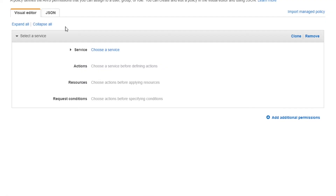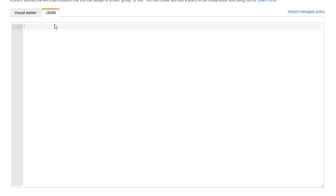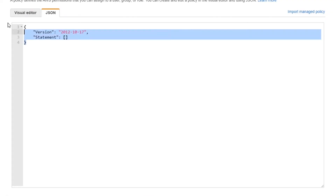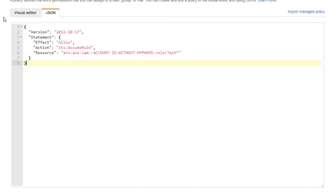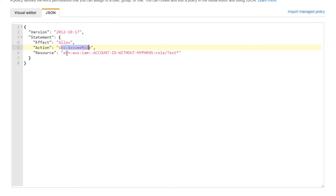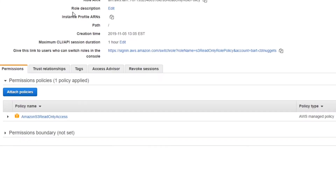If we wanted to see what that policy looked like, I could jump over here in Identity and Access Management and I have a little template statement here already. This little one-line statement is enough to do it — allow the STS assume role action against this particular ARN value.